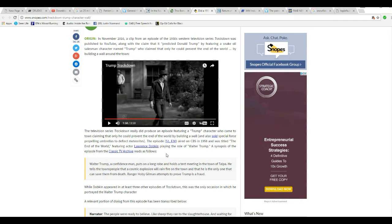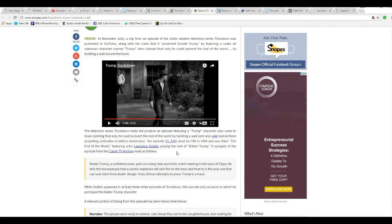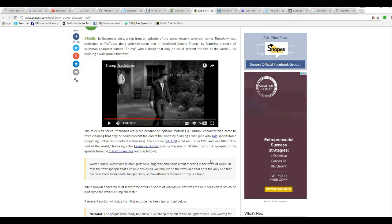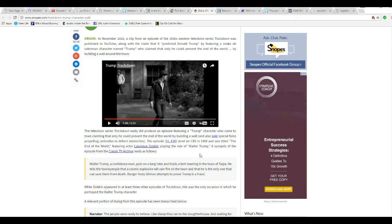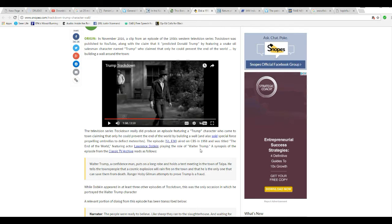The TV series Trackdown really did produce an episode featuring a Trump character who came to the town claiming that he could prevent the end of the world by building a wall and also sold special force propelling umbrellas to deflect meteorites. The episode S1E30 aired on CBS in 1958, titled The End of the World, featuring actor Lawrence Dobkin in the role of Walter Trump.